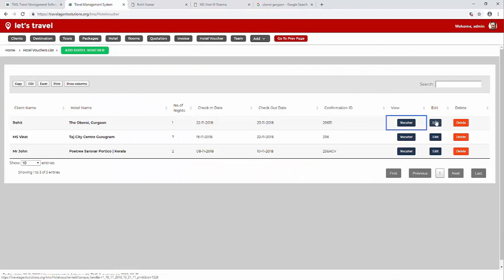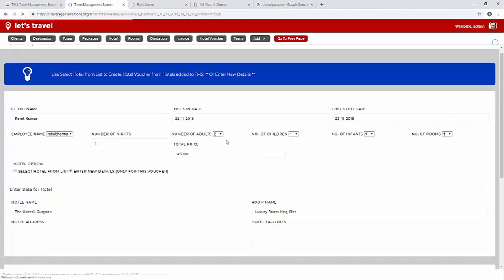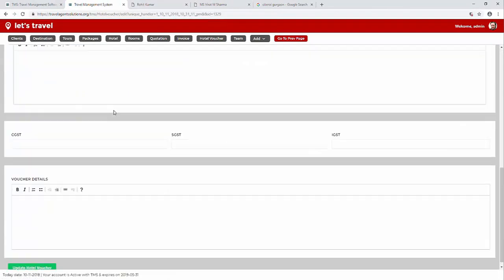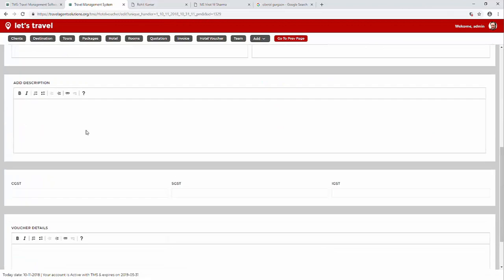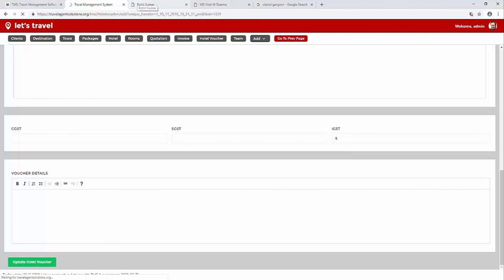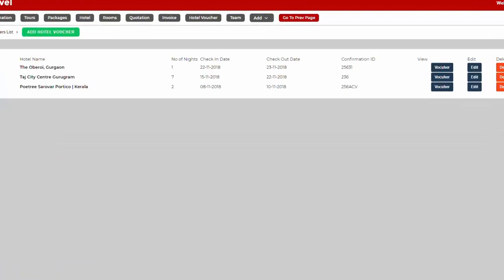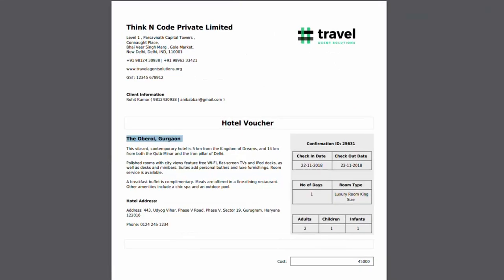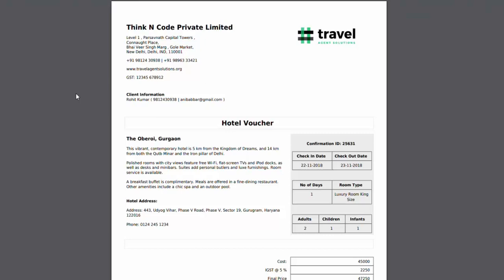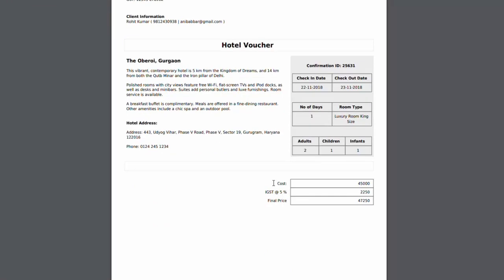Let's click on edit hotel voucher and add a 5% IGST and click on update. Now let's refresh the system and now we have added a 5% GST to 45,000 rupees of the hotel voucher and the final price comes out to be 47,250.